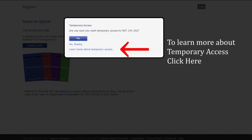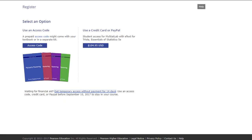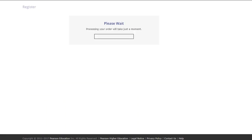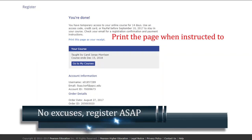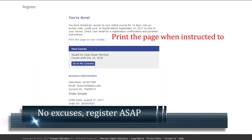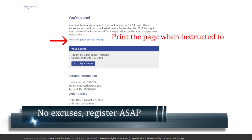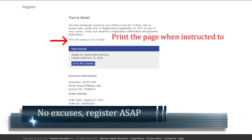Are you sure you want temporary access? You can learn more about it by clicking here. Click yes. But if you have an access code, of course, you should do that. And that will take you through the registration process. So there's no excuse. You have to be registered in MyMathLab on the first day of class.